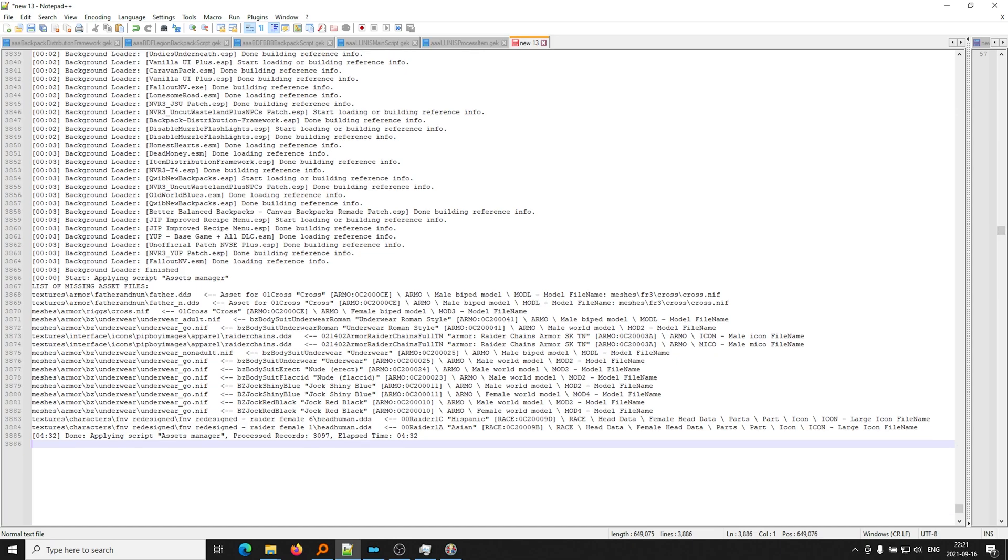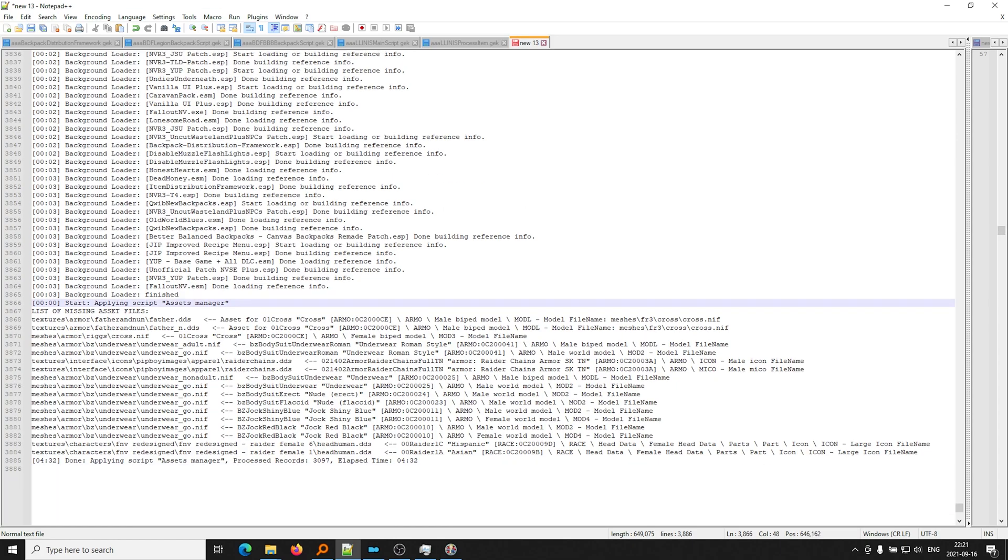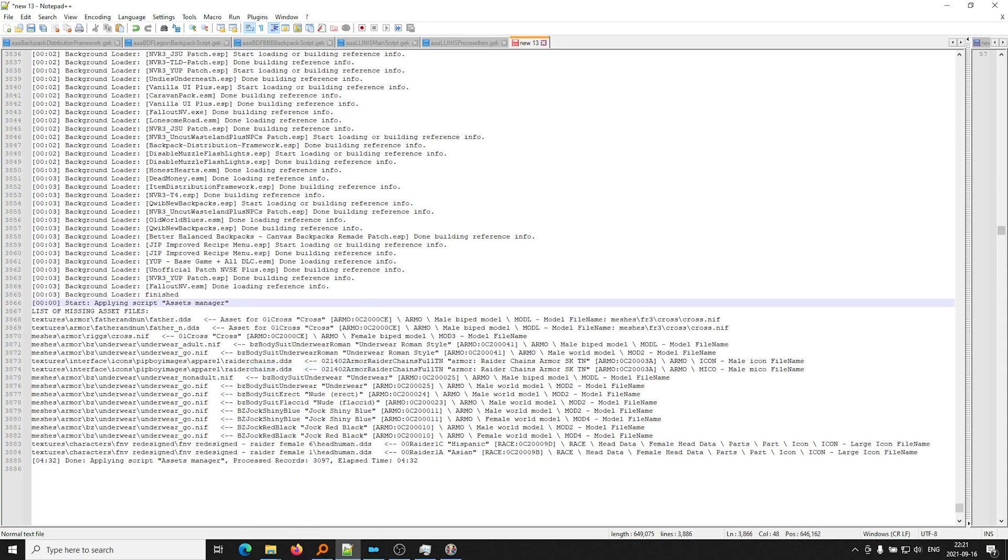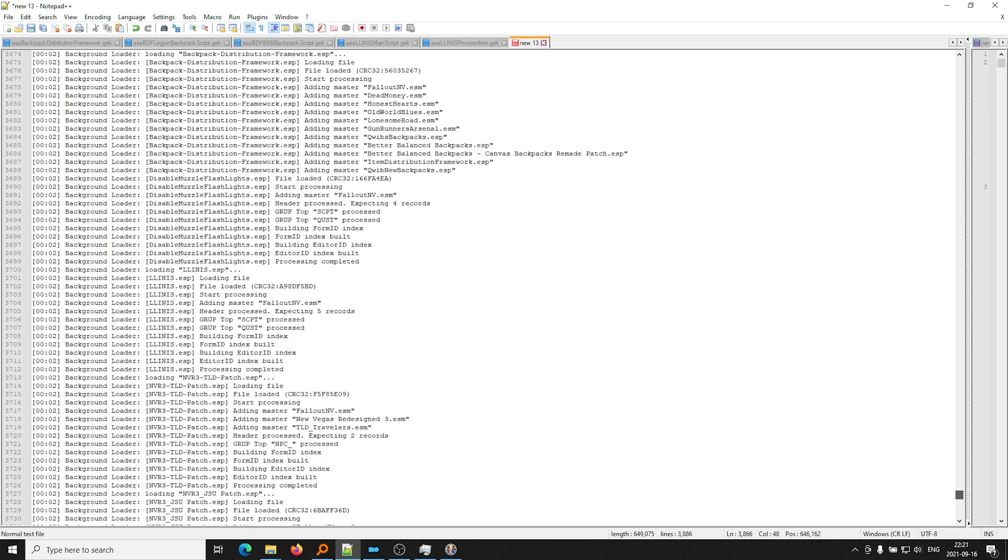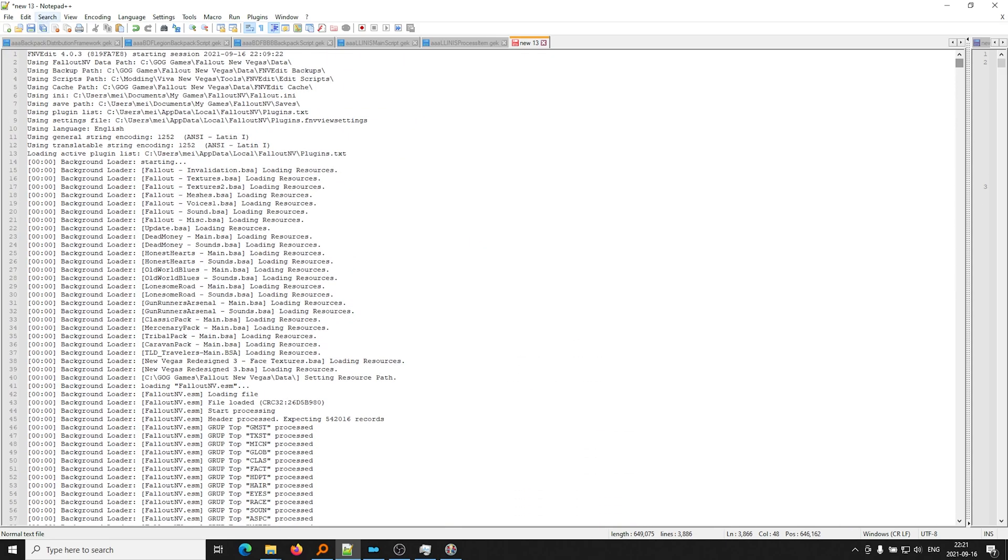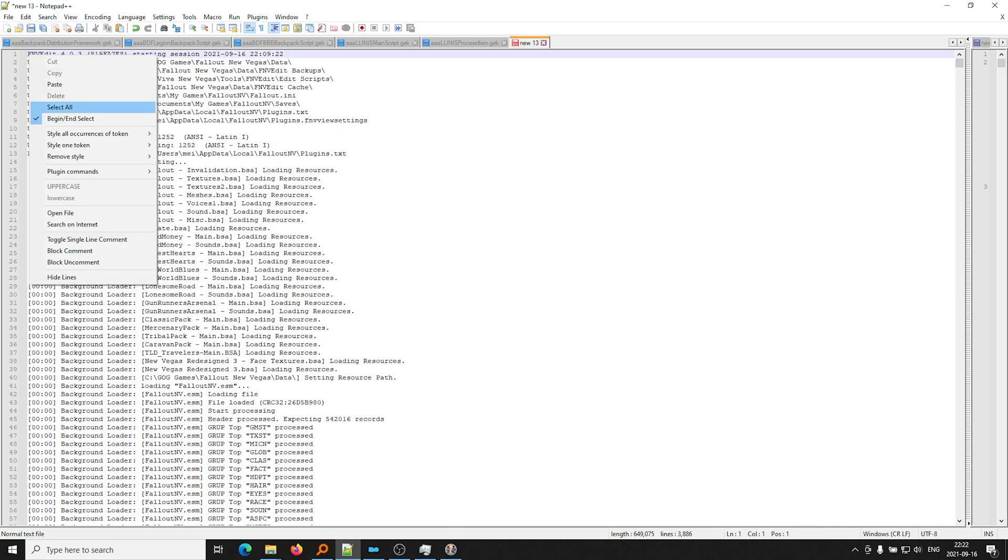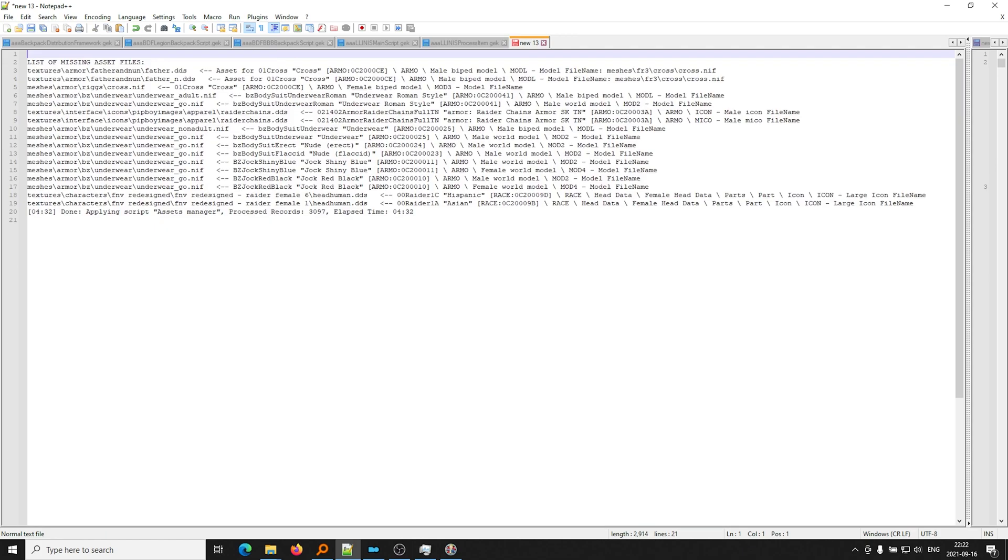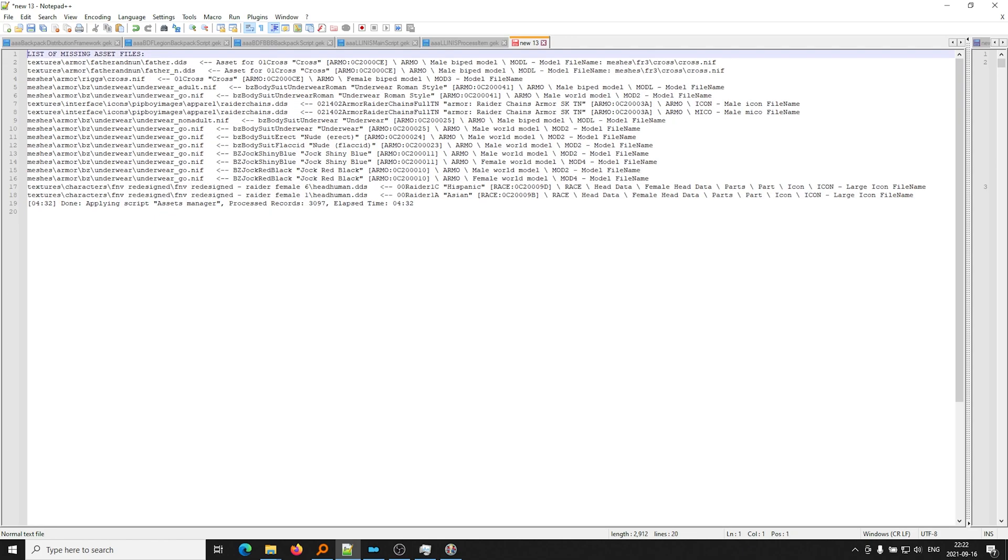And a simple way to get rid of all this crud at the beginning is to go ahead and begin and select right there. We go to the top. Oops, that's the wrong window. And then begin and select, okay? And then we can delete all this. It's useless, okay? And now we just have the list of missing asset files in a nice text file here.